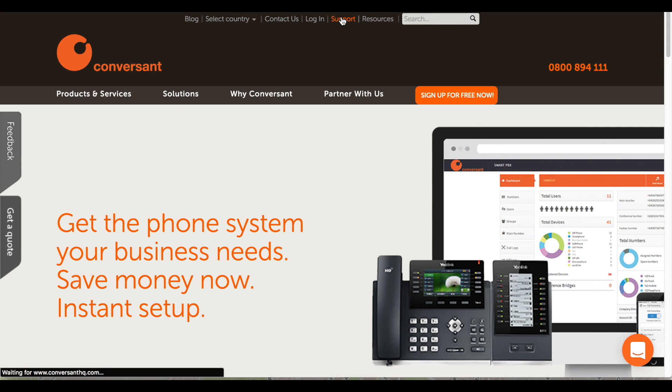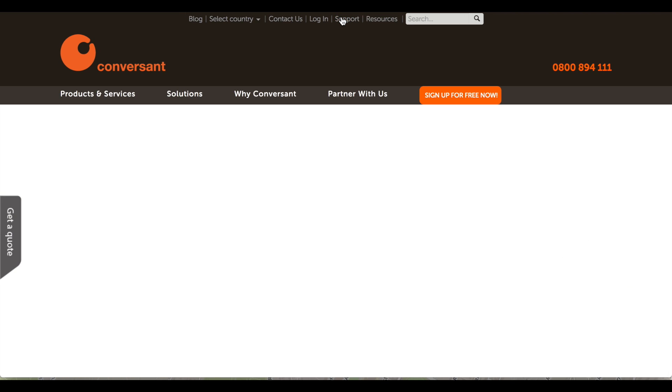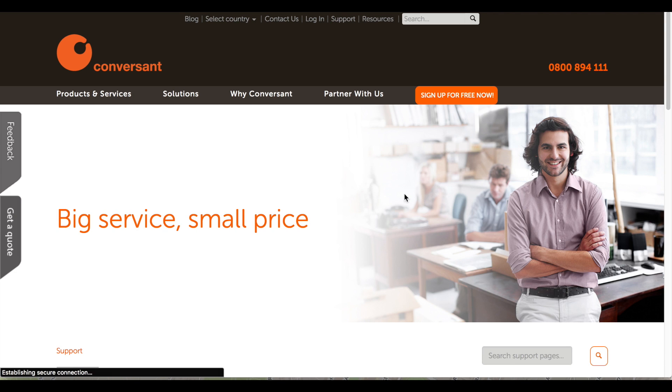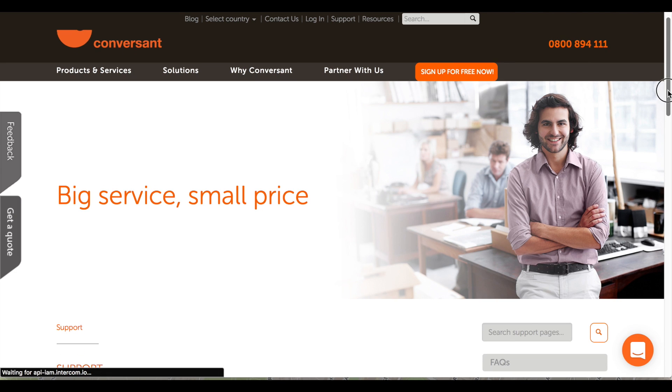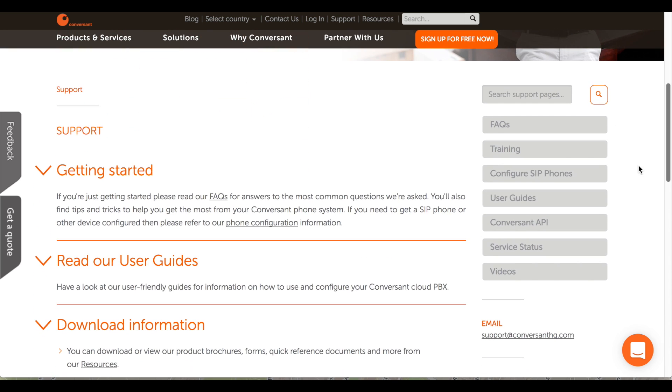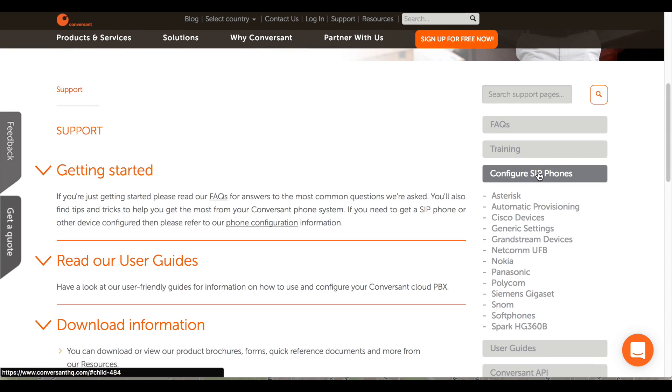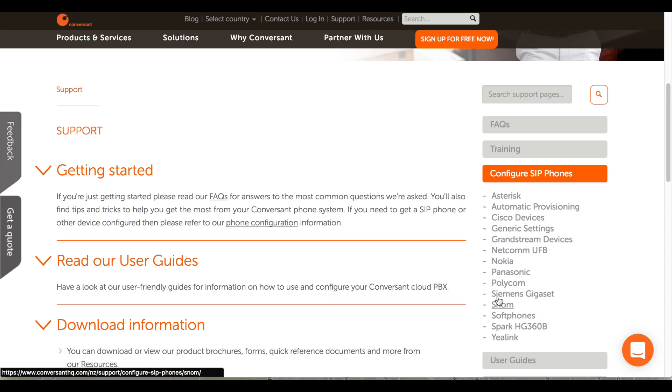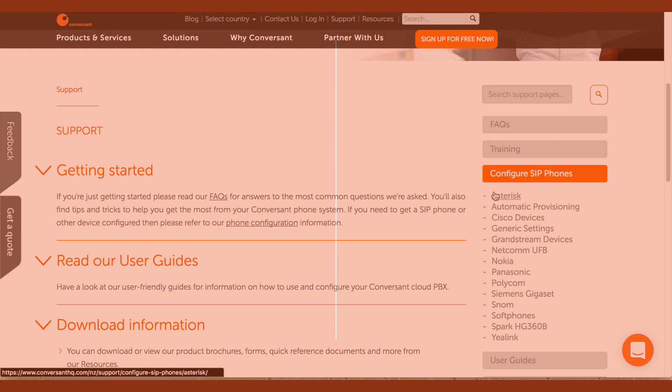Now instruct the device to download the provisioning file. The instructions for this vary according to the phone make and model. Visit the Conversant website and choose Configure SIP phones under the Support section for details of how to do this for the phone type you are using.